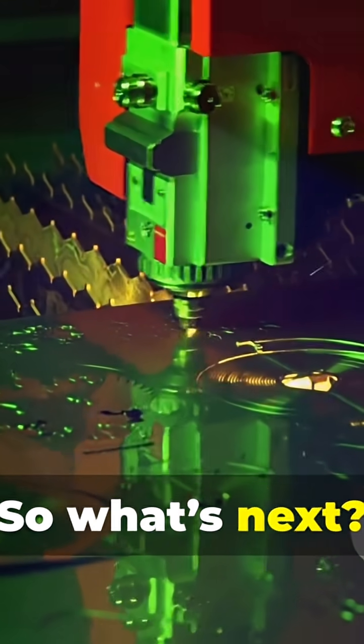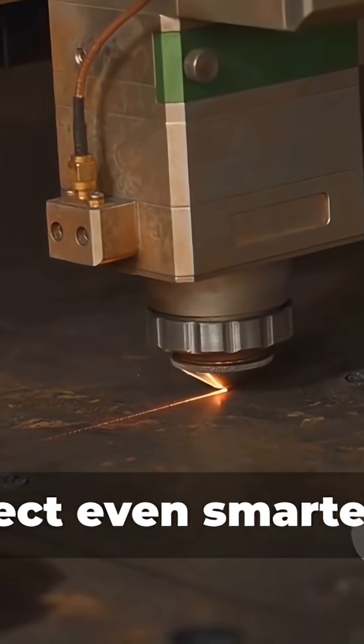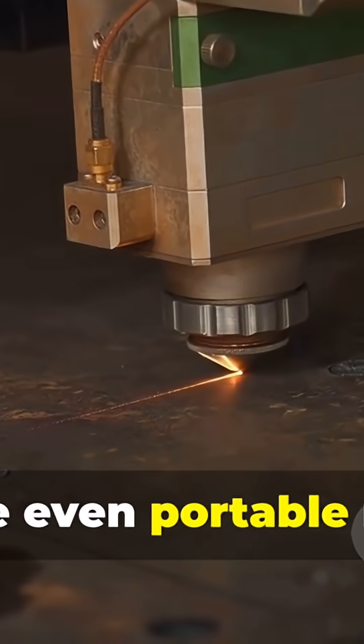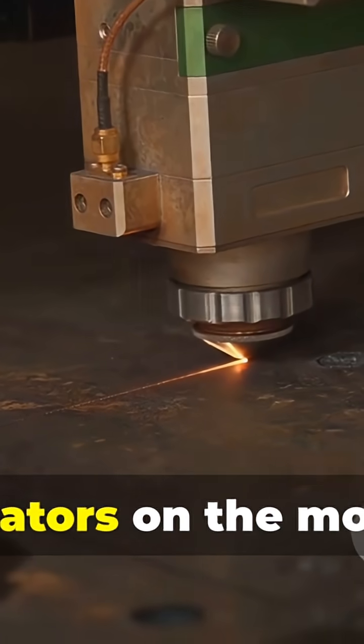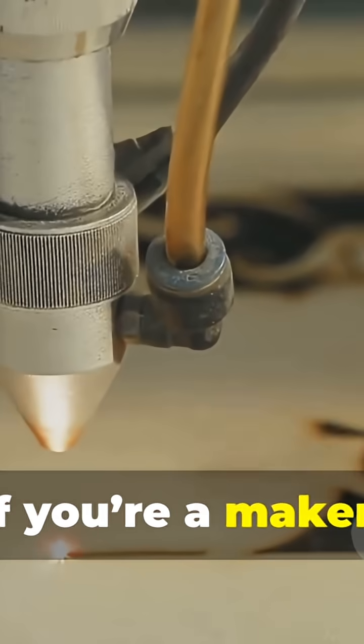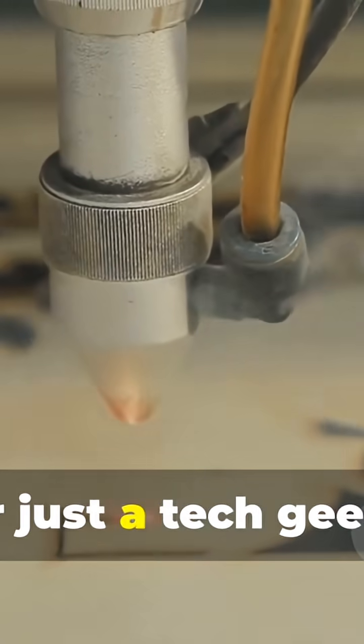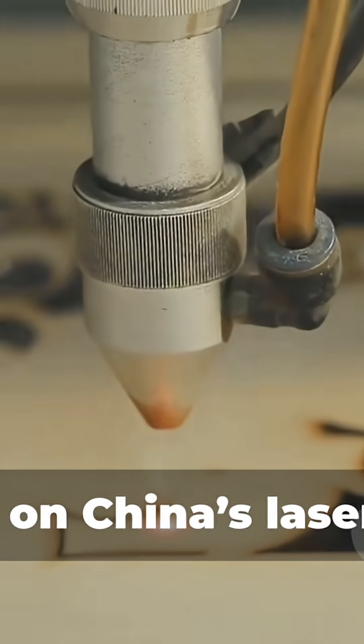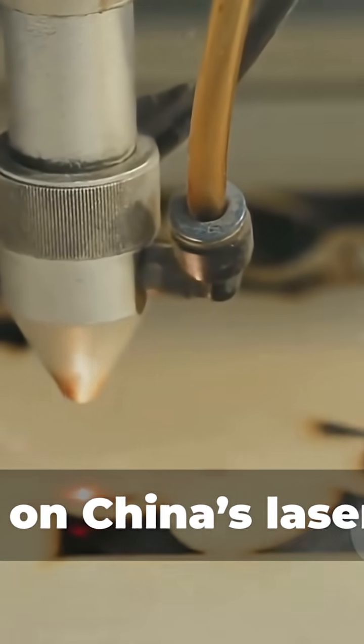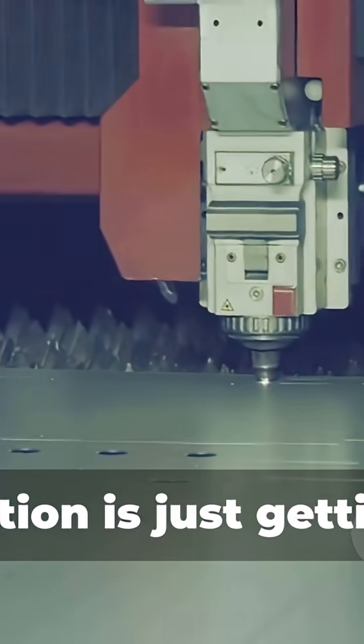So what's next? Expect even smarter AI, greener lasers, and maybe even portable models for creators on the move. If you're a maker, a manufacturer, or just a tech geek, keep your eye on China's laser cutter scene. This revolution is just getting started.